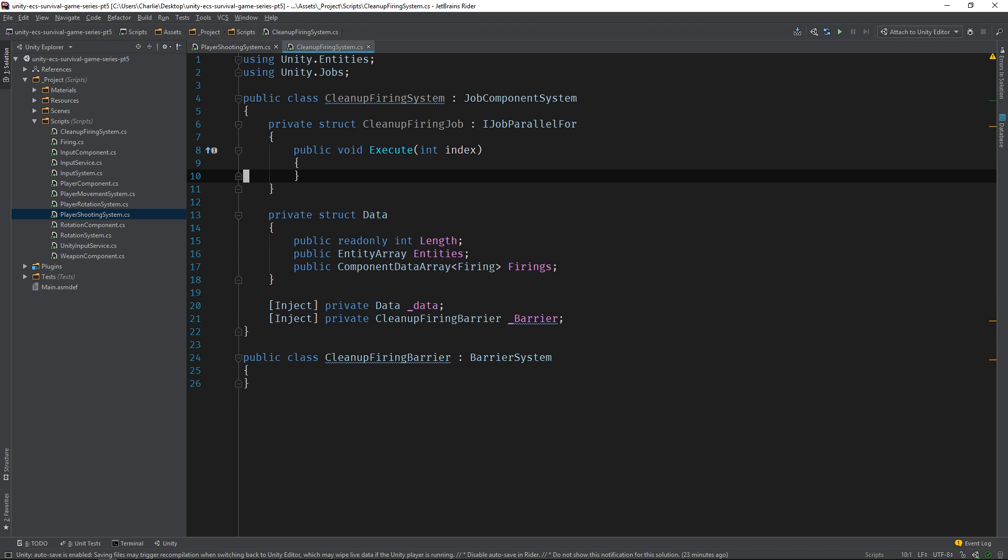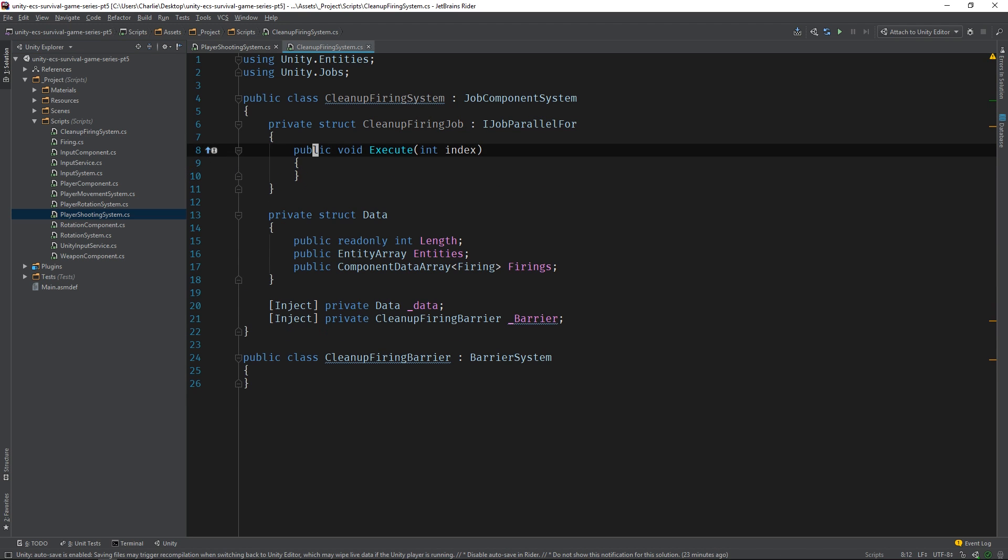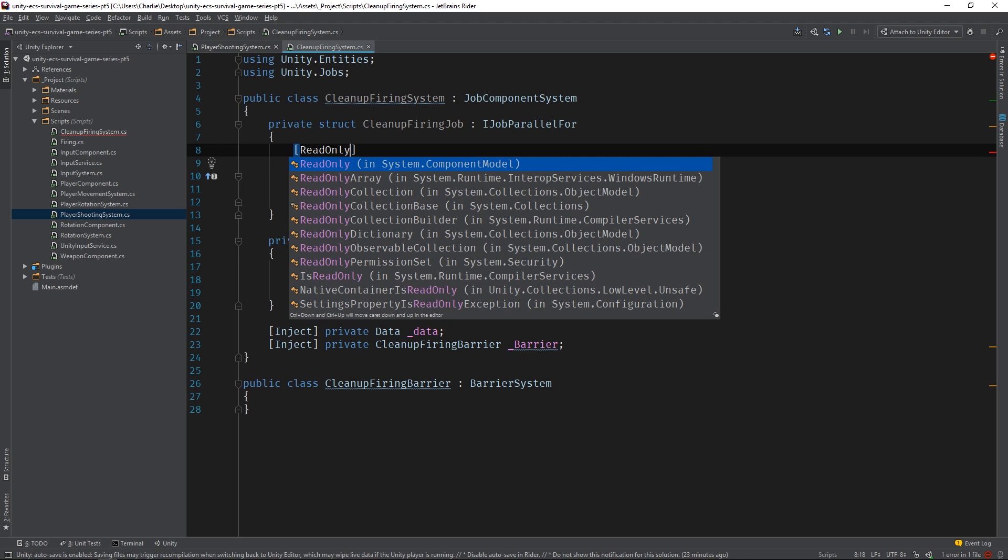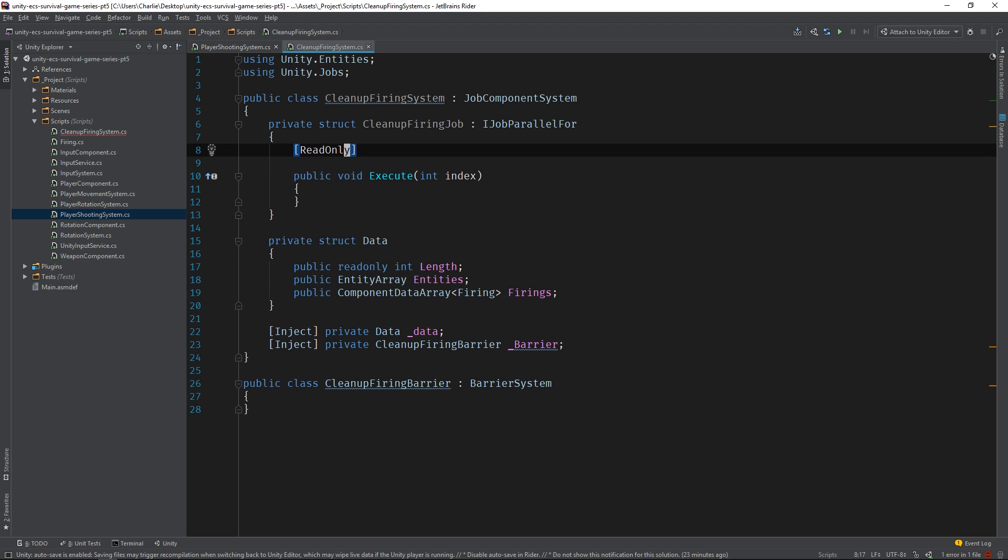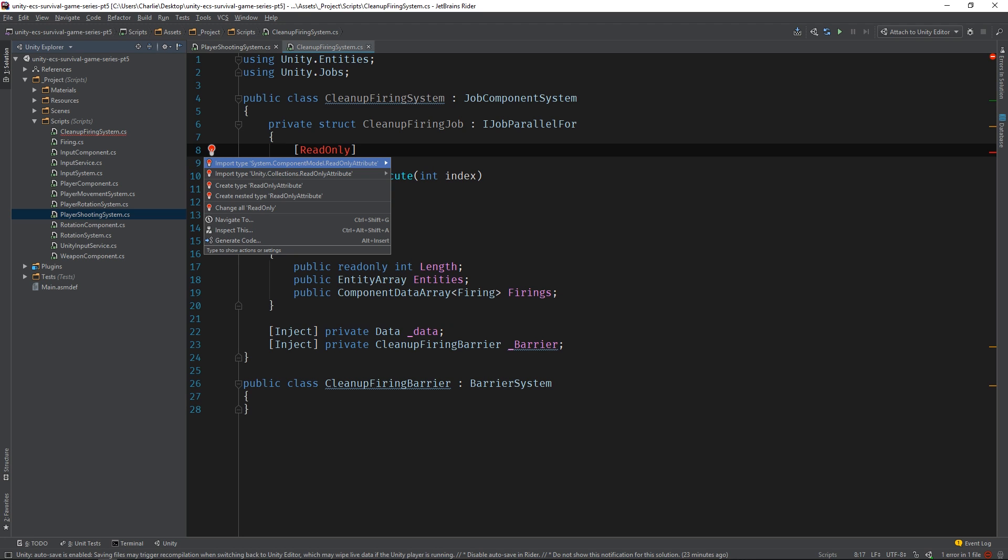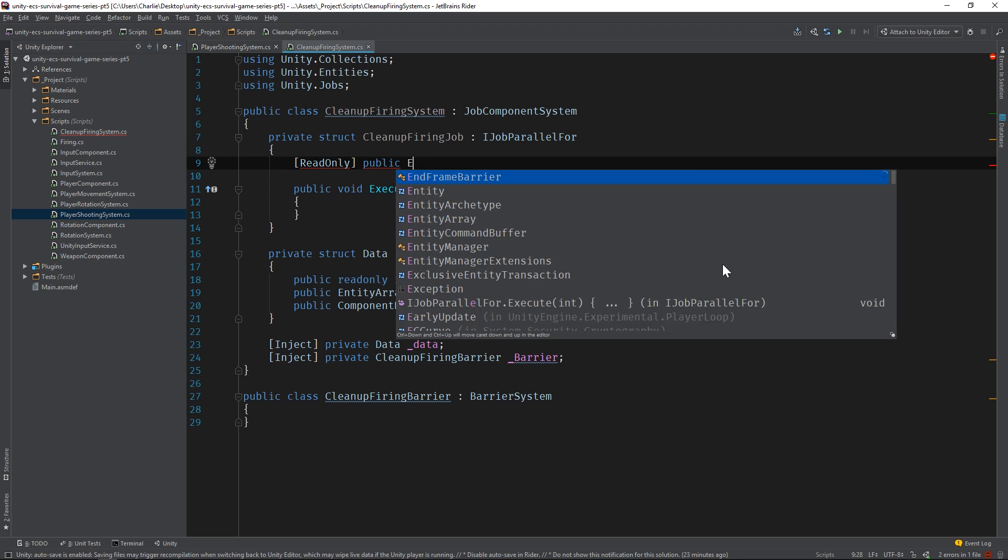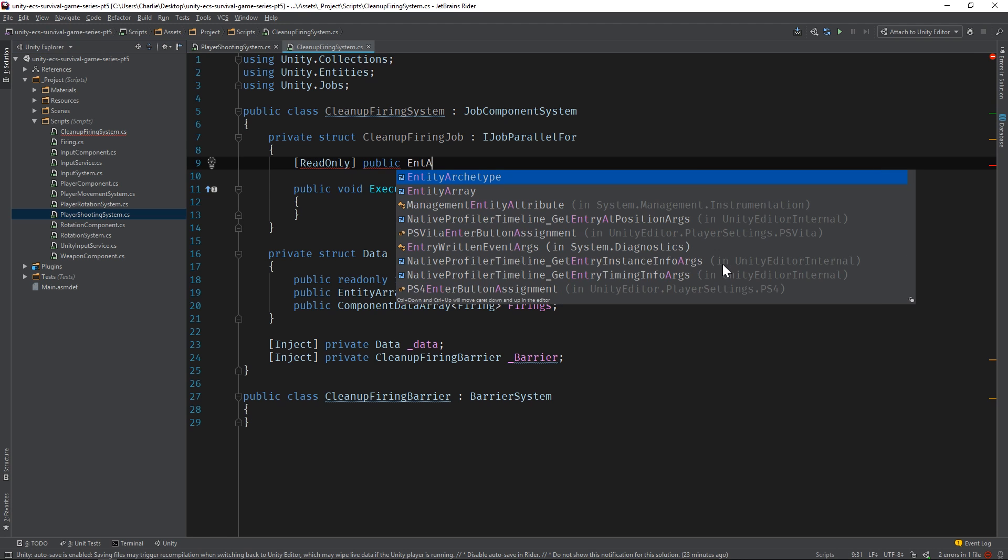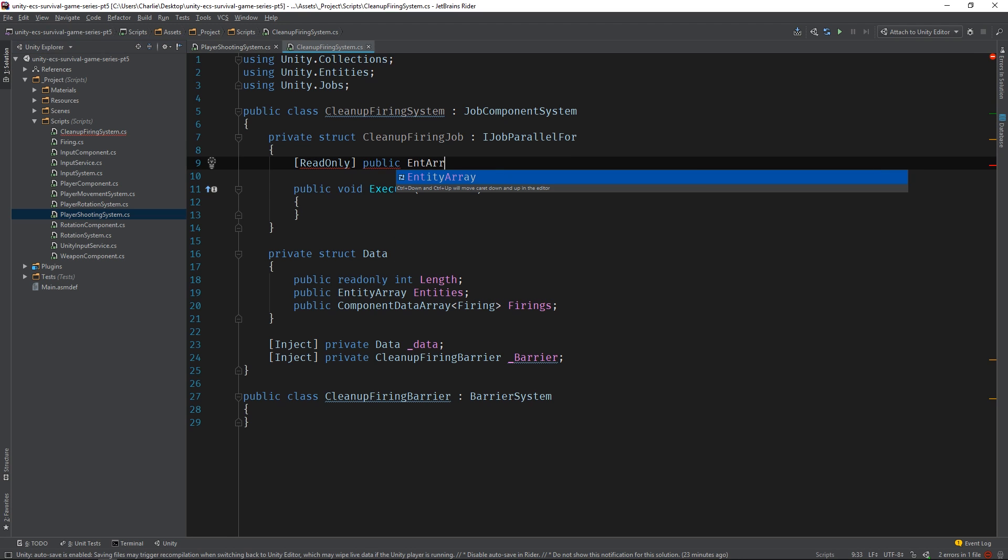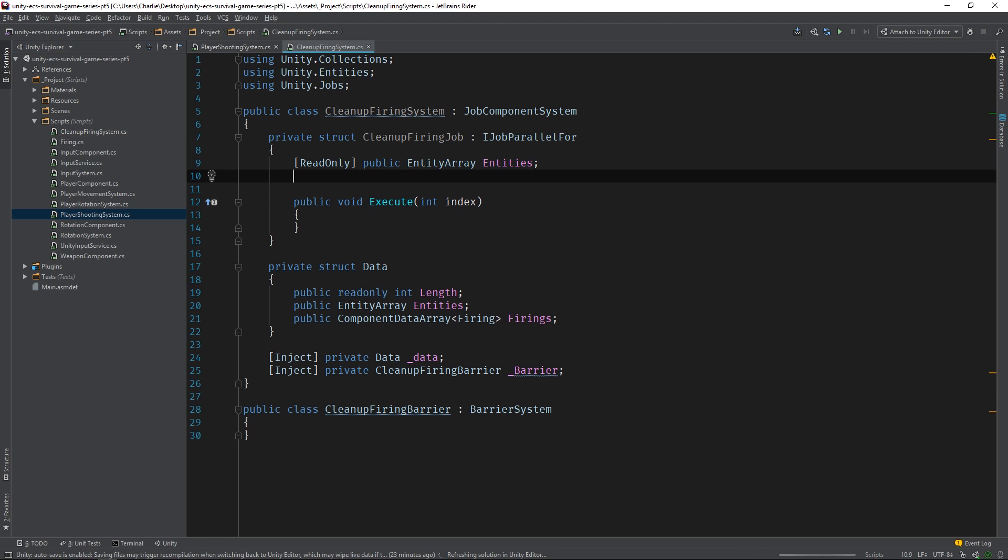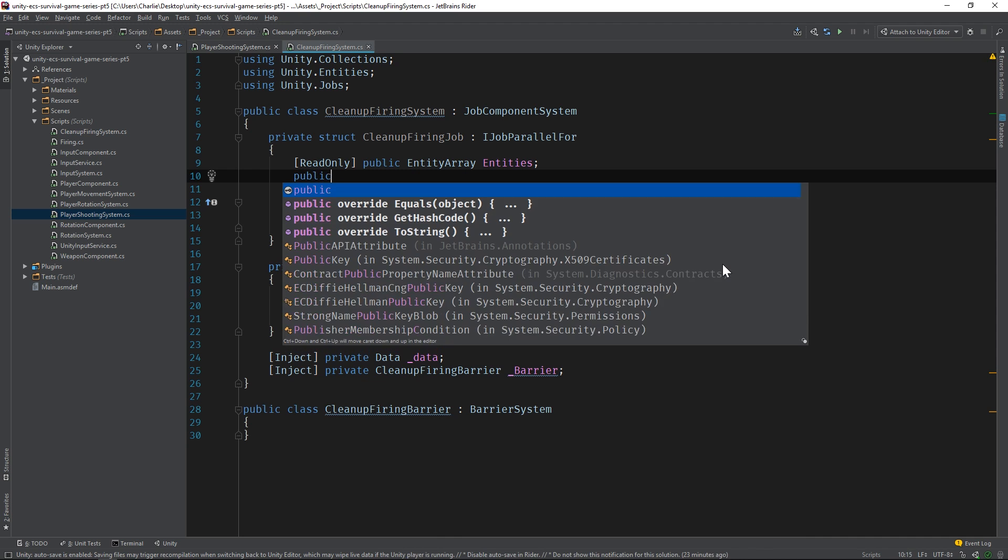Now, we can add an entity array and entity component buffer and implement our logic.